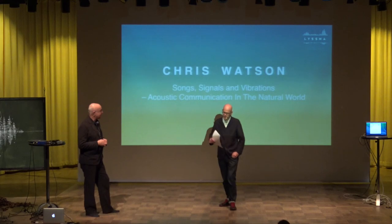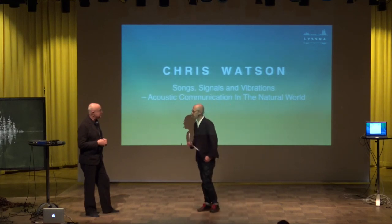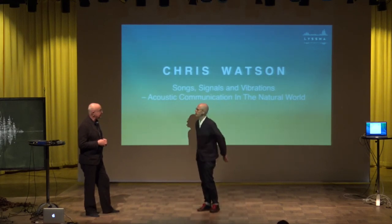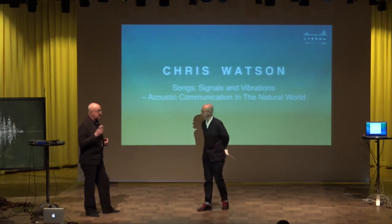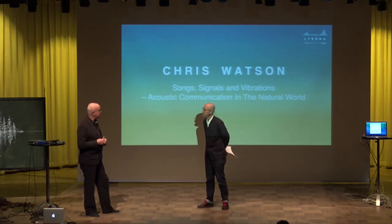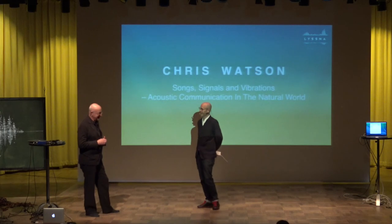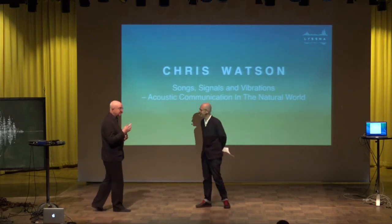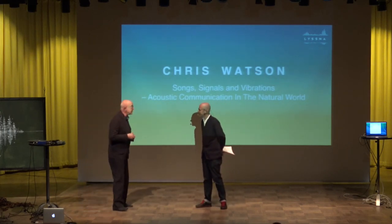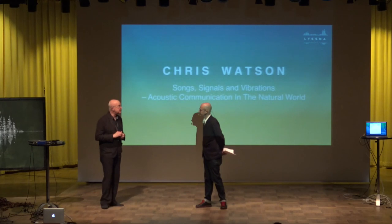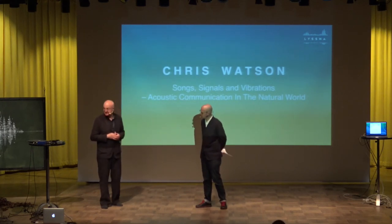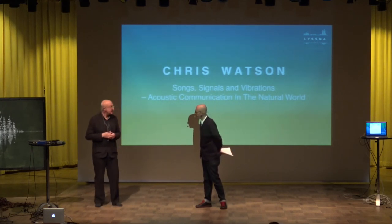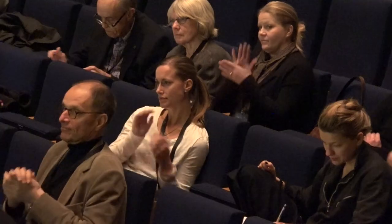Chris, is there any way to follow your work if we want to see what you're doing and what you have done and listen to your recordings? Yeah, you could buy my records. Well, I've got a website, chriswatson.net, and there's a newsletter attached to that. Well, thank you so much for coming. It's a pleasure. Thank you for these wonderful sounds. Chris Watson.